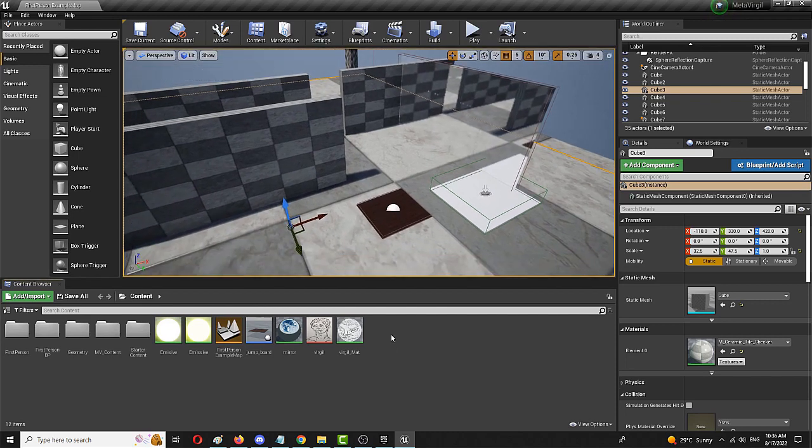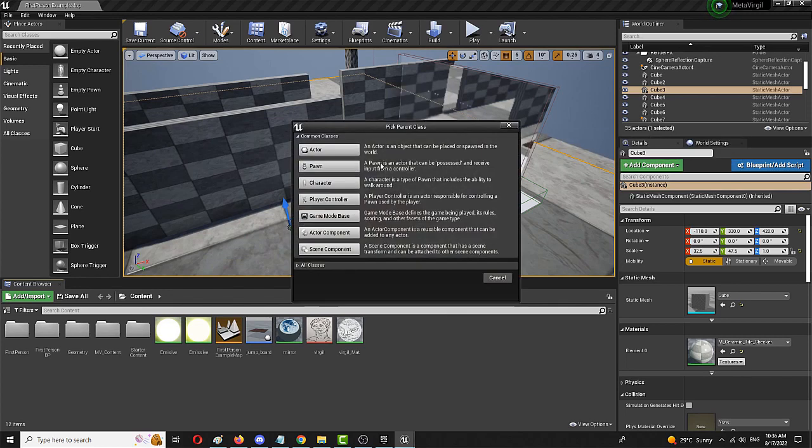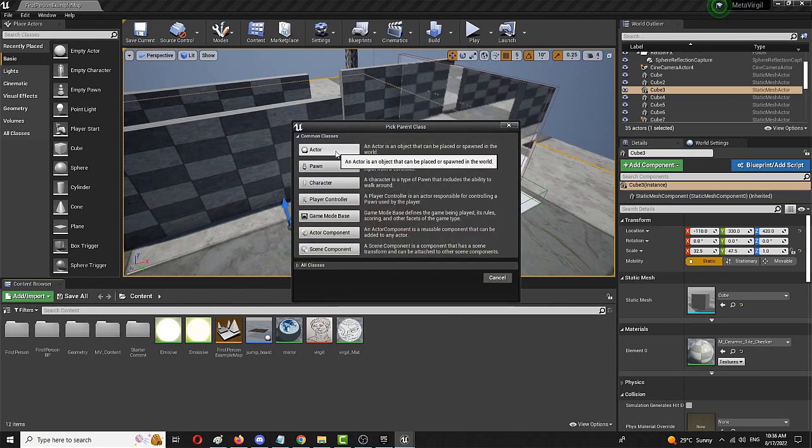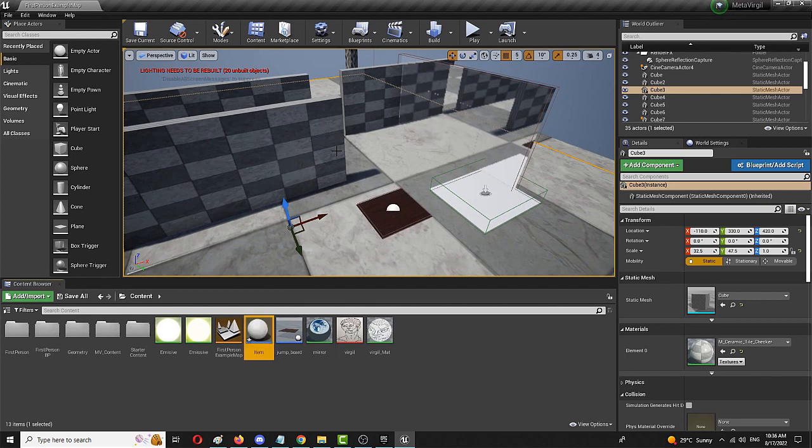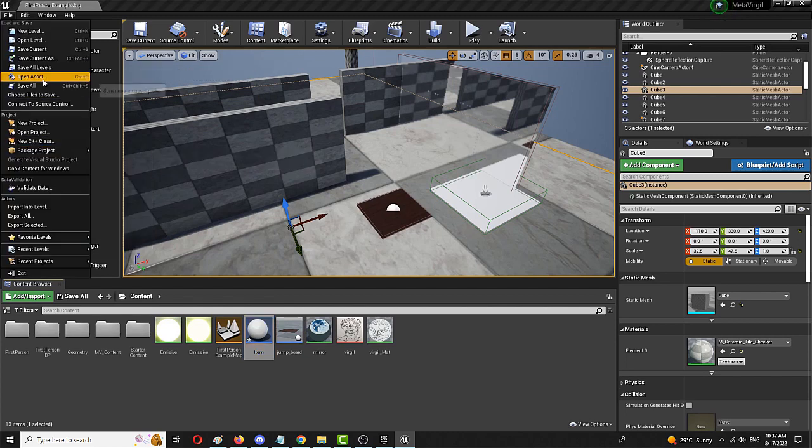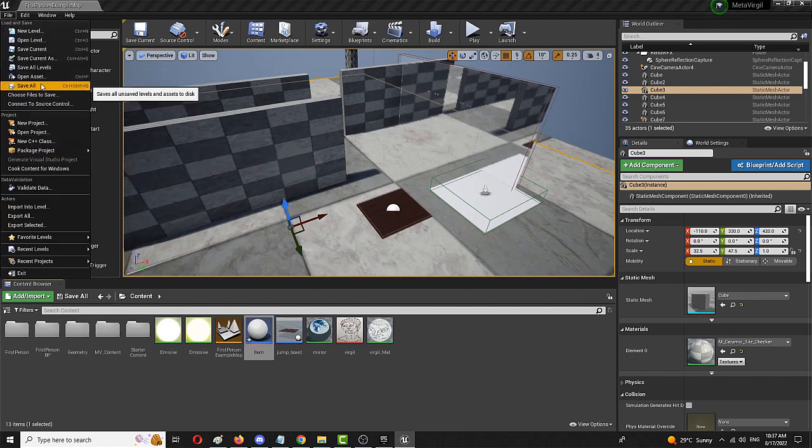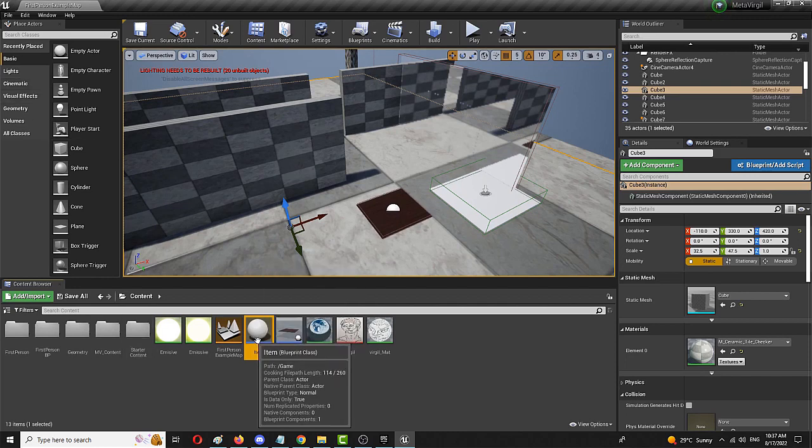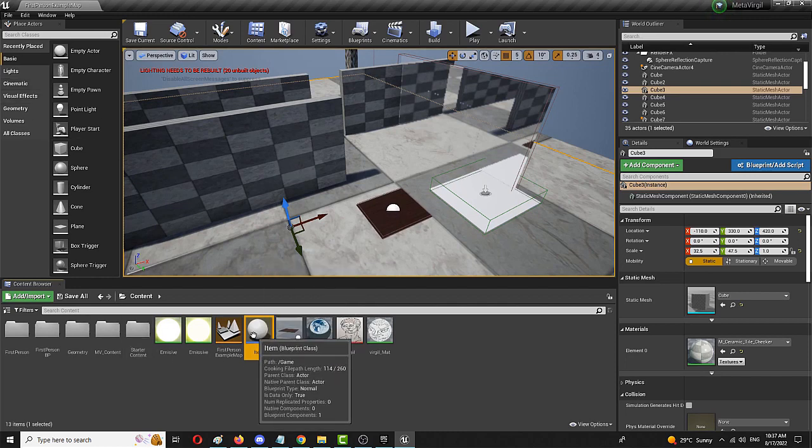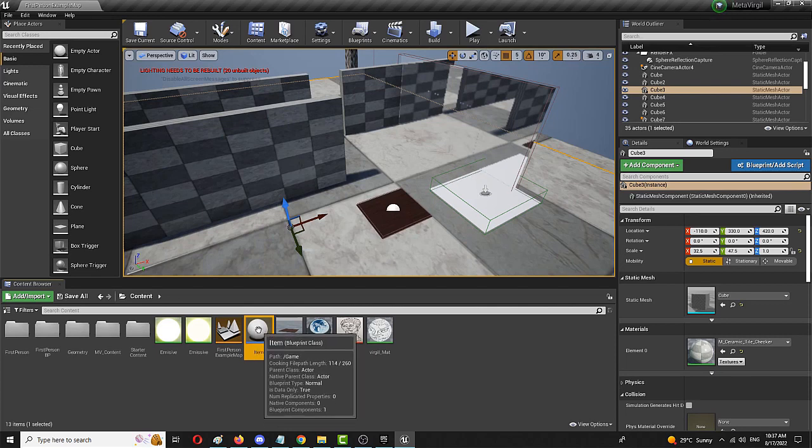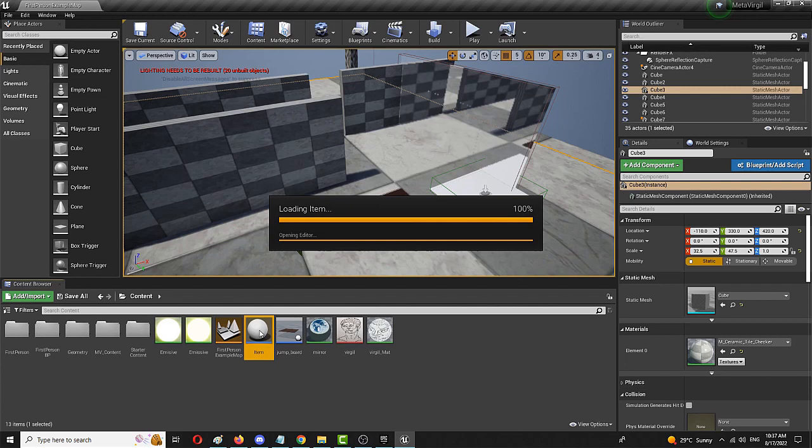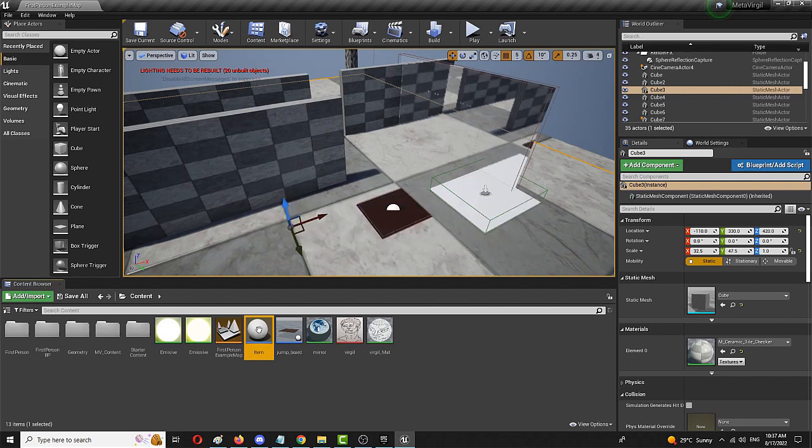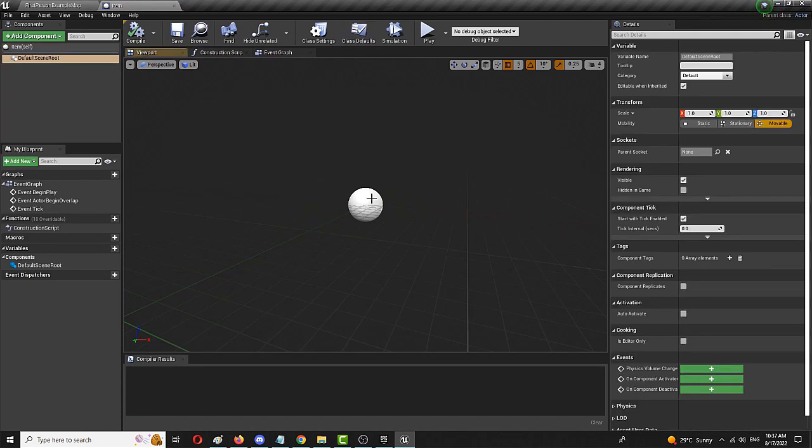The process of picking up items is crucial for so many games. Now, how you can do the same? First of all, right-click, create a blueprint class. We need a simple actor, nothing more. We're going to call it very ingeniously and creatively item. We're going to save the whole project, save all.